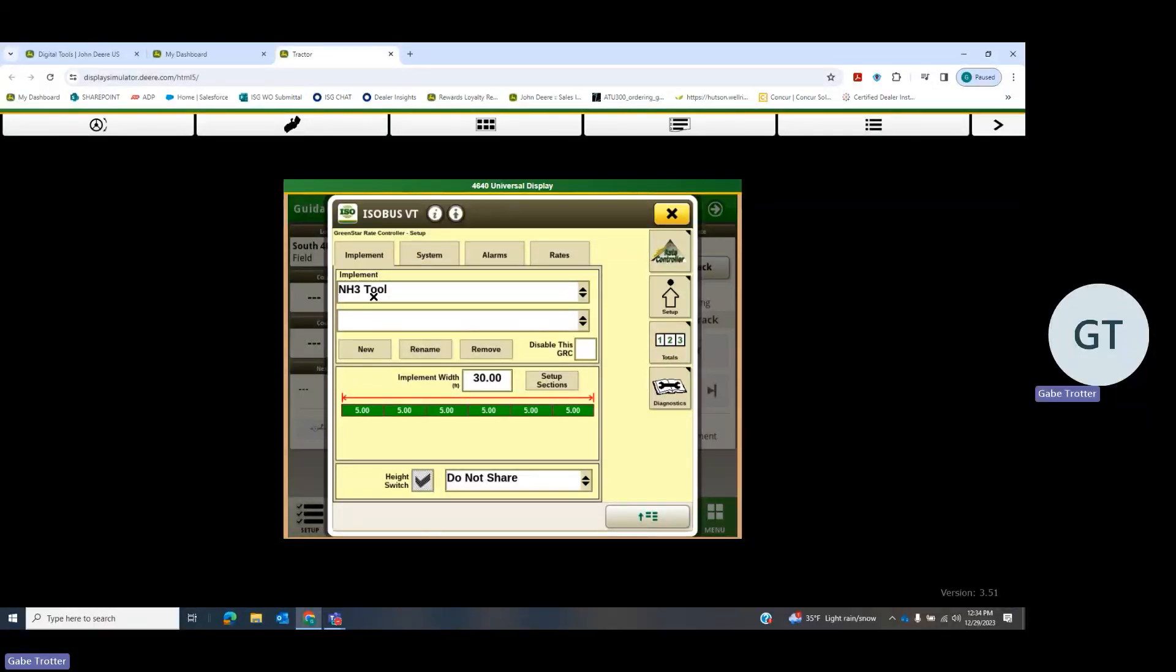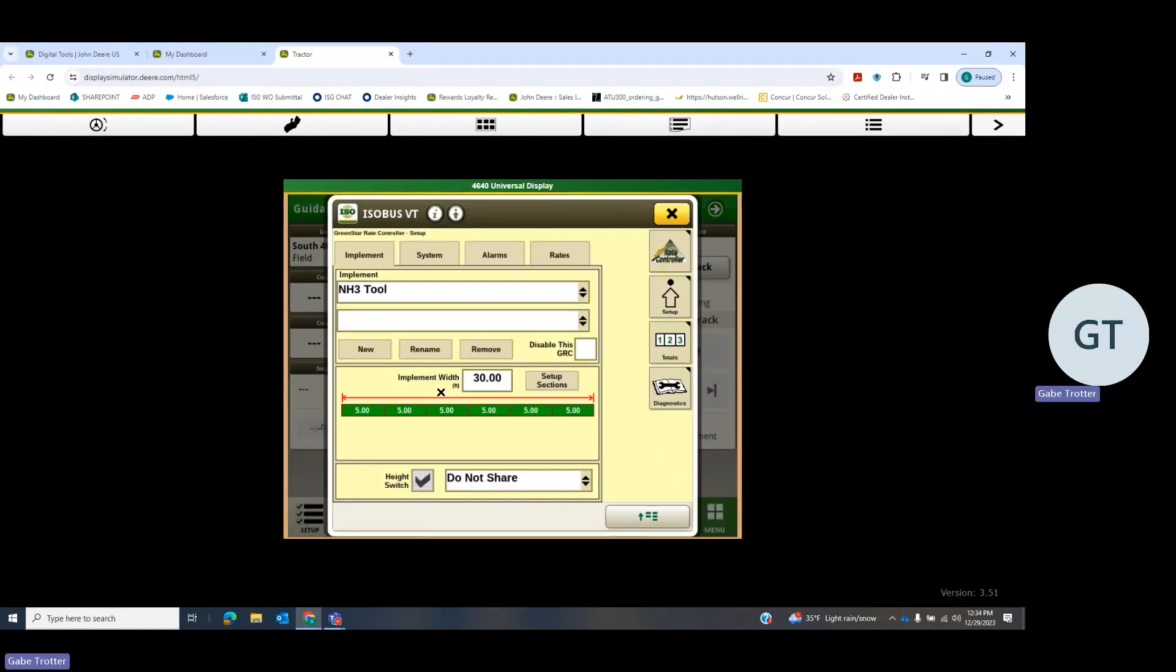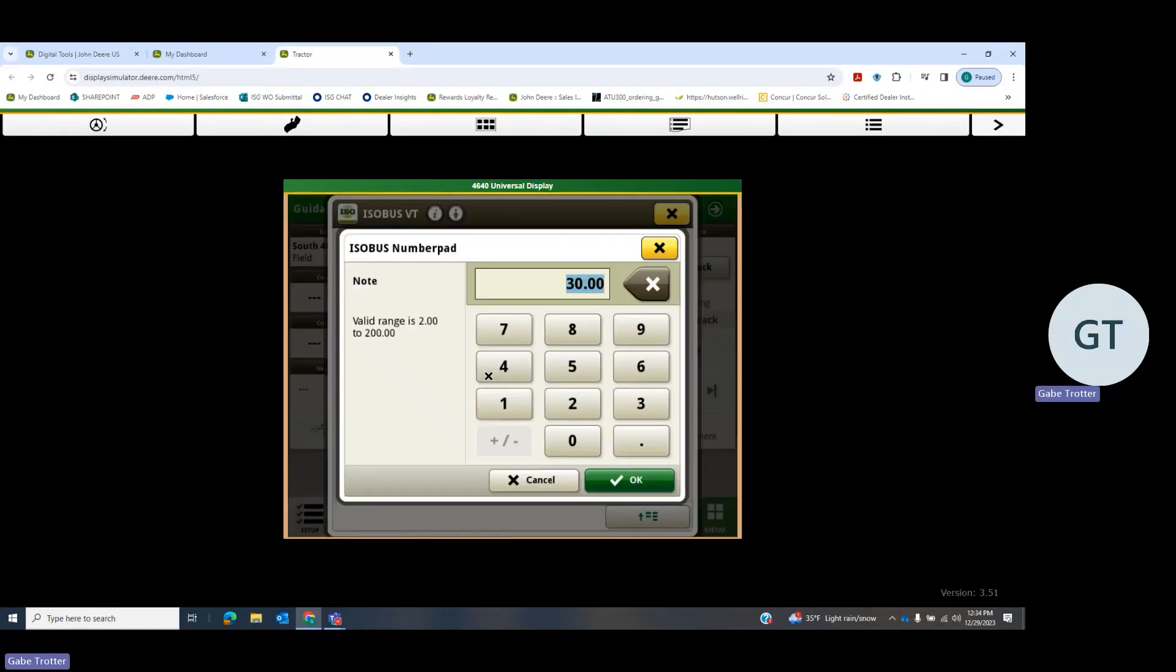Then name it, but that's already done first on this one. So we're going to start with setting up our sections. Actually, I need to back up because our width is 37 and a half for a 15-knife applicator.